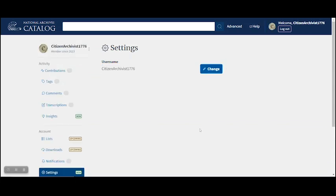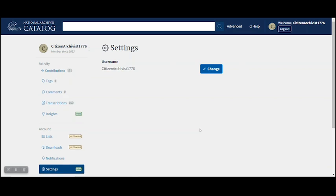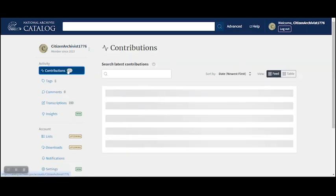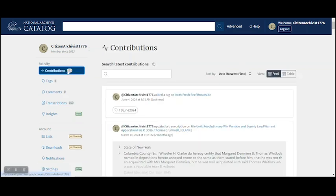Your new username will now appear on all your contributions, including ones you made under your previous username.